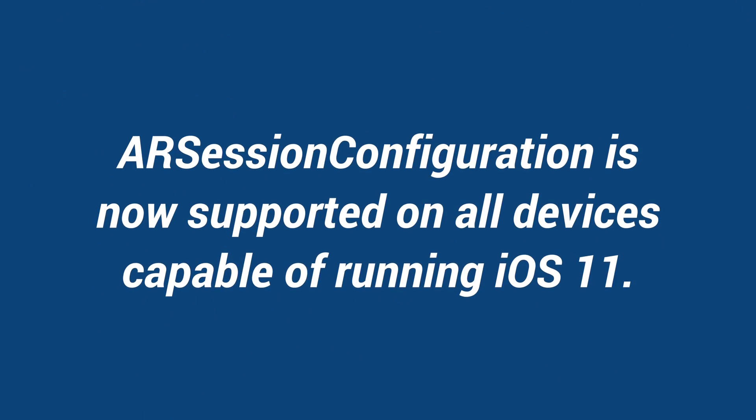In the previous release notes for the first version of iOS 11 Beta 2, there was a developer class called AR Session Configuration, which was related to the AR or augmented reality features in iOS 11. That was only available to devices with an A9 processor or better.